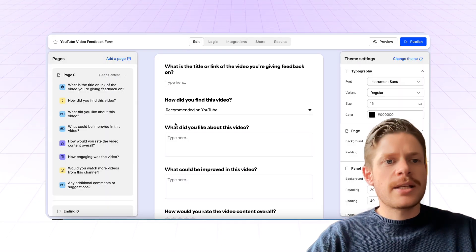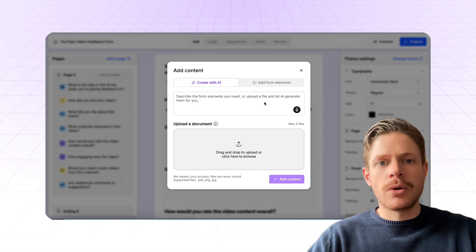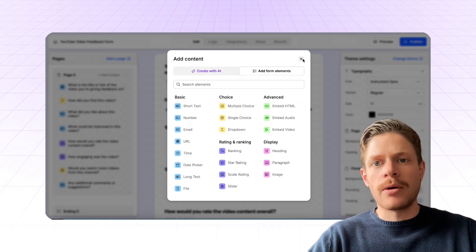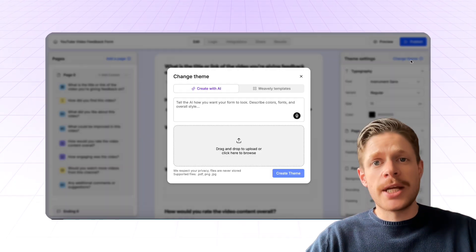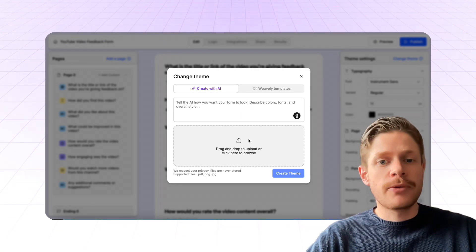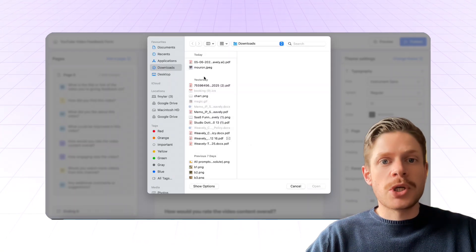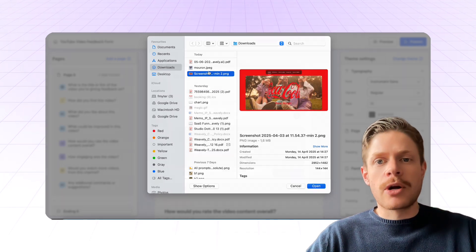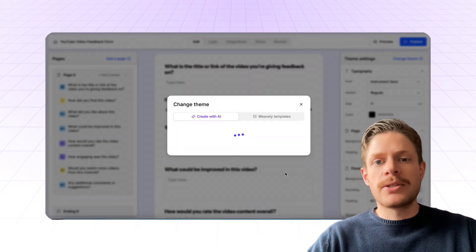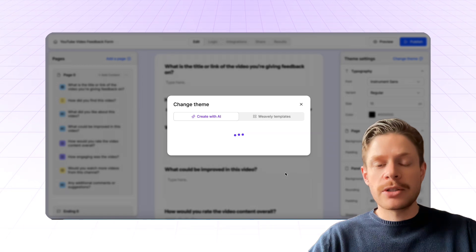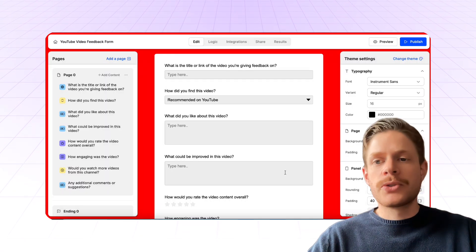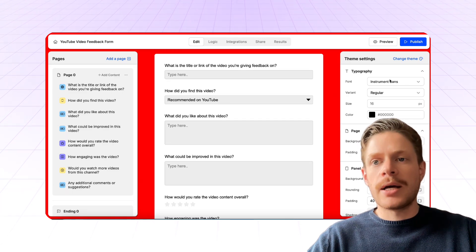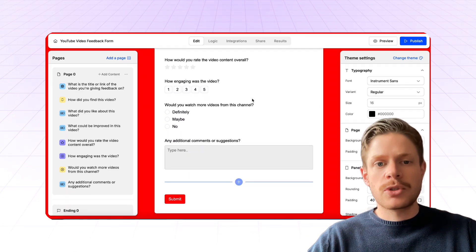So the cool thing is that I can just simply add additional content, either specifying it again with AI or manually. But I can also just simply change the theme of my form, make it a bit more colorful. For example, take a screenshot of my landing page. In this case, the Coca-Cola landing page, just upload it. And then Weavly is going to have a look at the screenshot and update both the fonts as well as the colors. So we have a bright red form in line with Coca-Cola and it changed the font to be a bit more round.